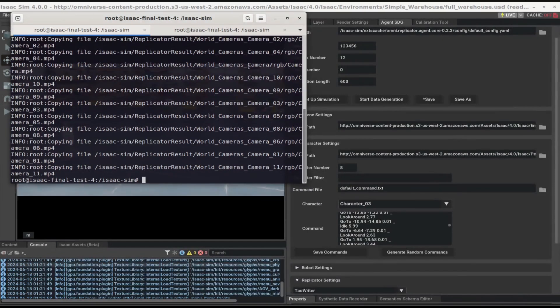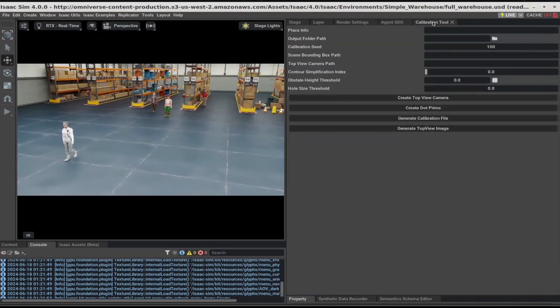To generate the calibration artifacts, click on the calibration tool widget. Next, fill in the following information.